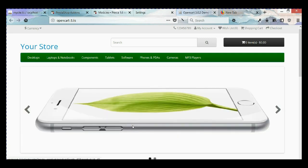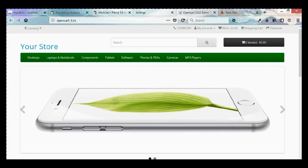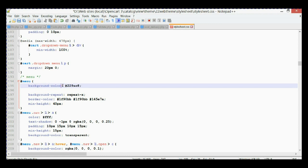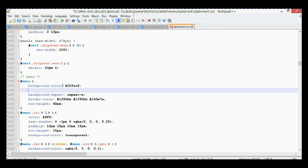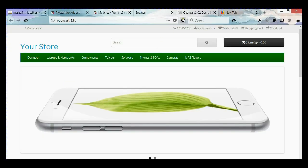Save it and come back to OpenCart and refresh the page. You will see it changed to those two different colors. In case you just want a regular flat color, you need to delete the background-image and just use the background-color property. Let's put gray, save, and refresh — there we go.